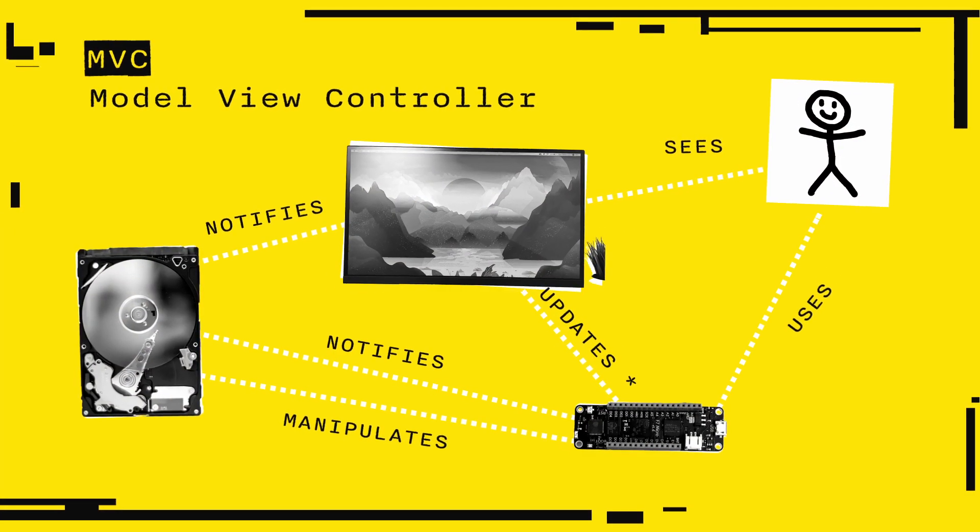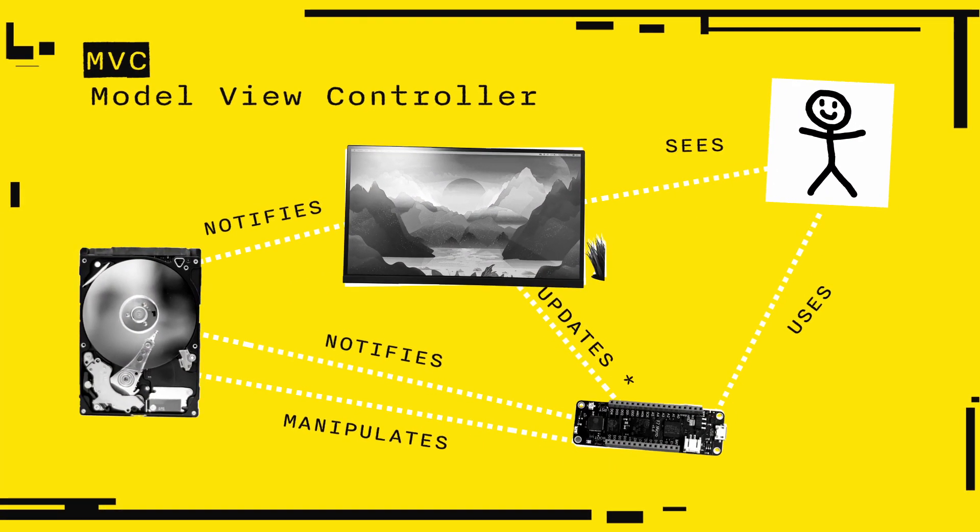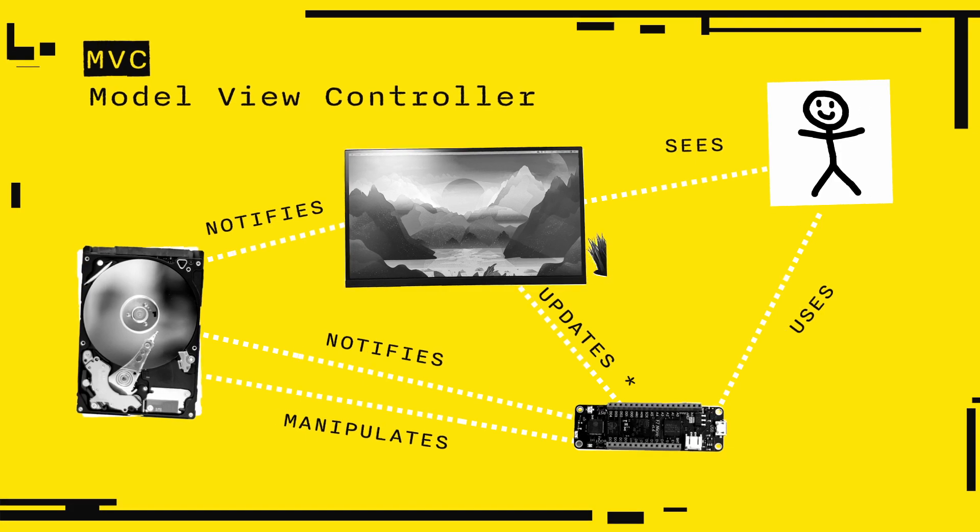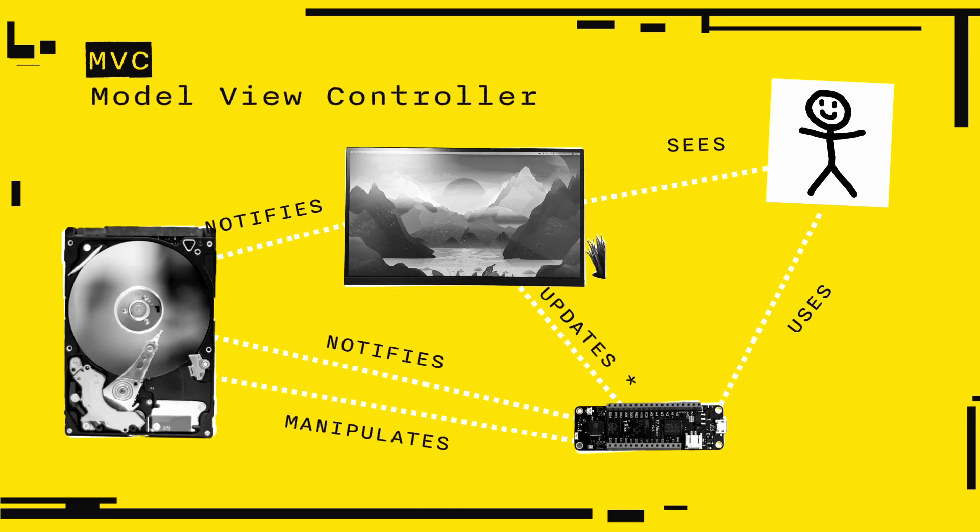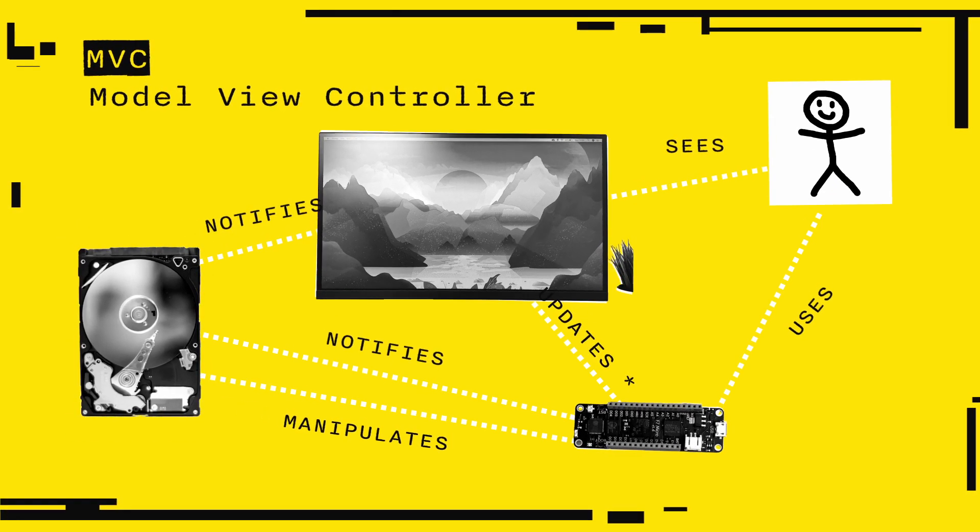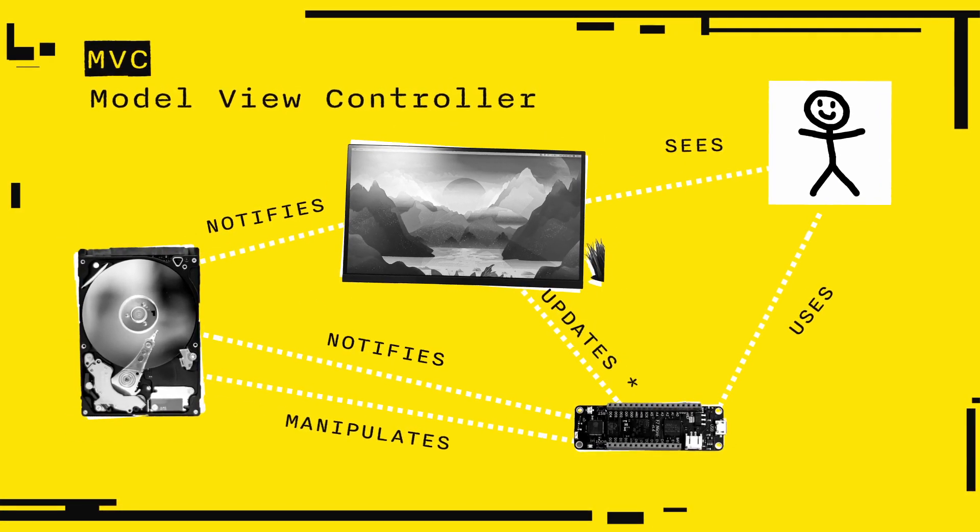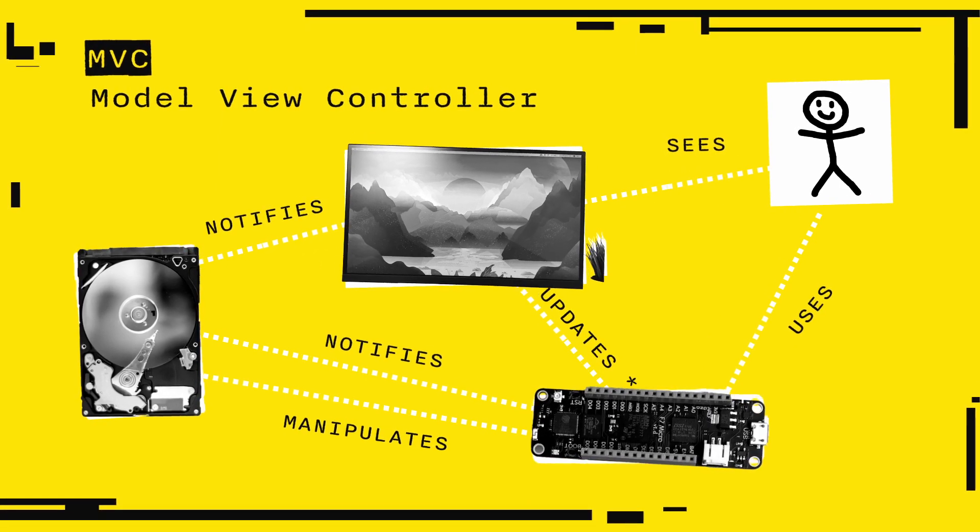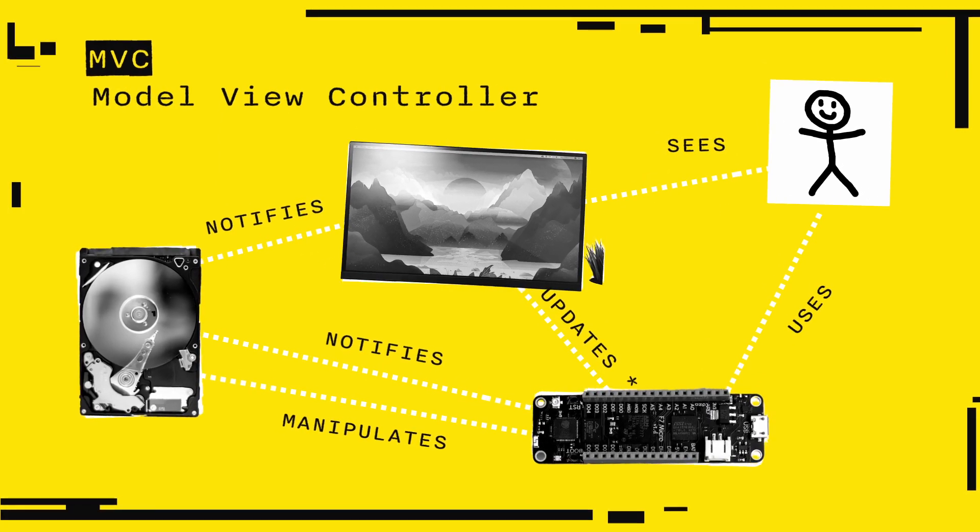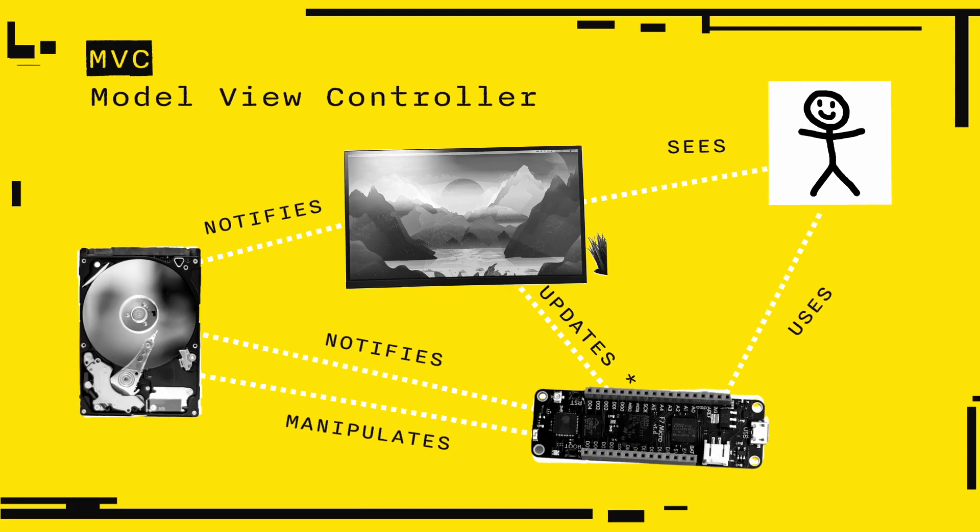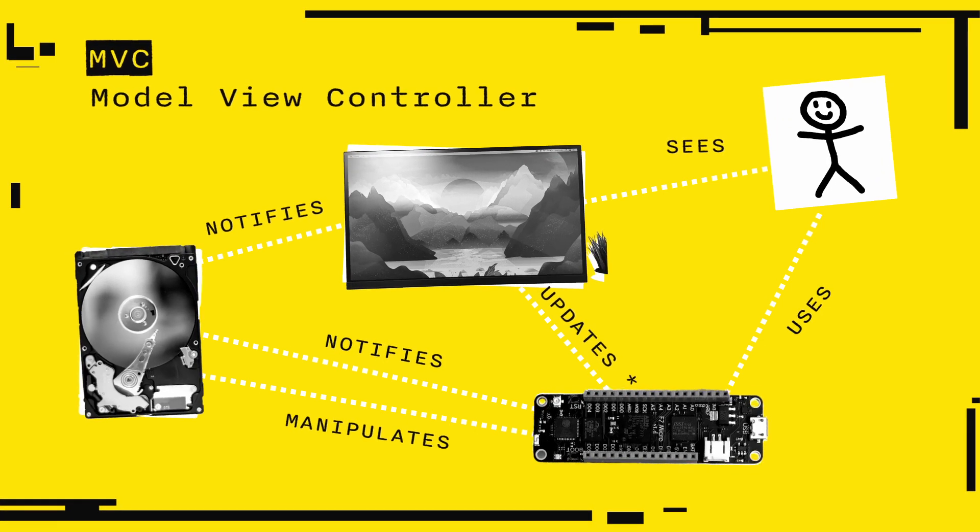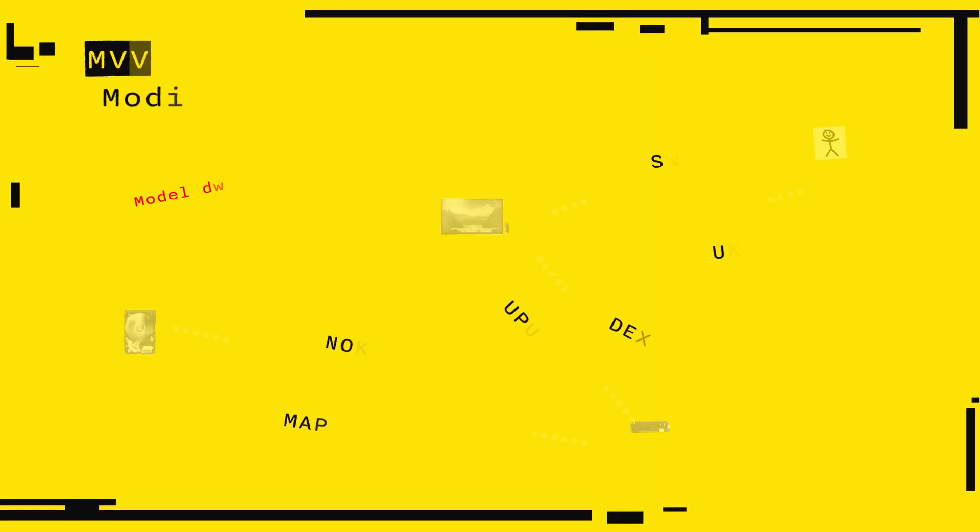MVC stands for Model View Controller. It is what you are most probably used to. Your model holds the data. The view is your Unity UI. And the controller handles input, communicates to the model and updates the view. Your controller is your mono behavior. This is just how every YouTube tutorial does it.